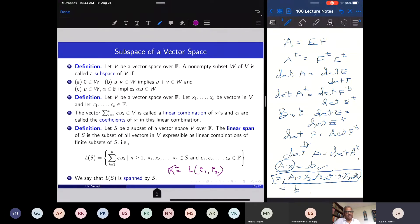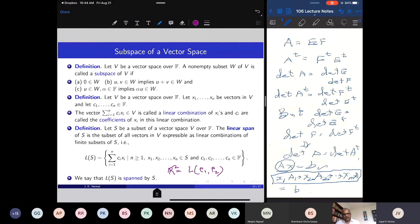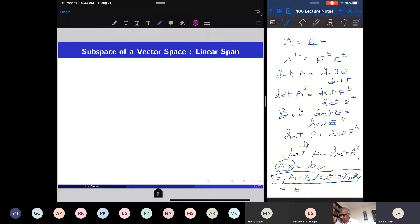Many times we can do it, many times we cannot. We may not be able to find a finite subset of a vector space so that all vectors in the given vector space are in the linear span of that finite set. We will come back to that.